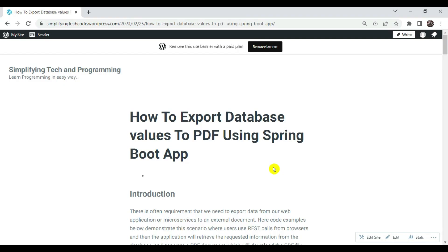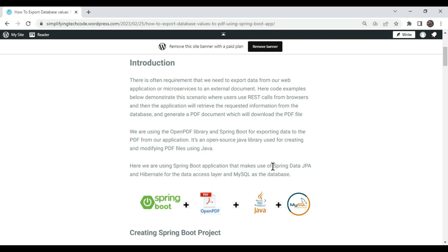Hi guys, welcome to Simplifying Tech and Programming. In today's session we are going to check how we can export database values to a PDF file using a Spring Boot app. There is often a requirement that we need to export data from our web application or microservices to an external document in different formats like CSV or PDF.